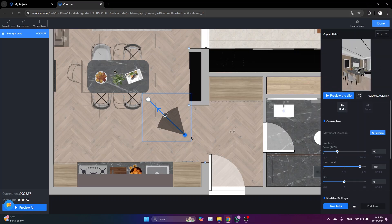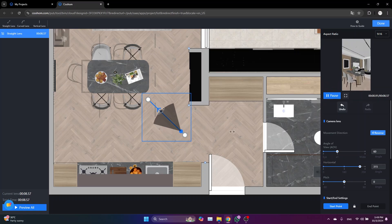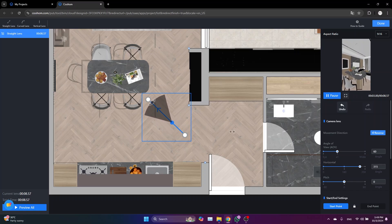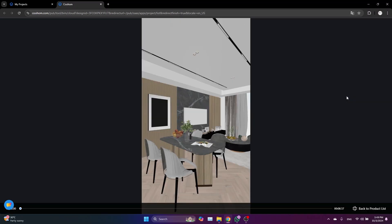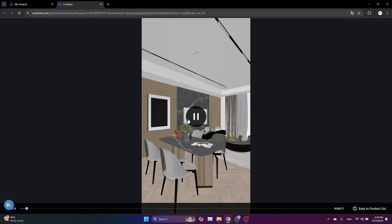So for me, I will just change the aspect ratio to 9 by 16, which is the vertical one, because I am going to use it on my Instagram account. So preview the clip, and from here you can see how the clip is going to look like, and you can expand the screen for a better view.